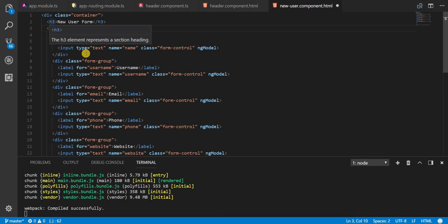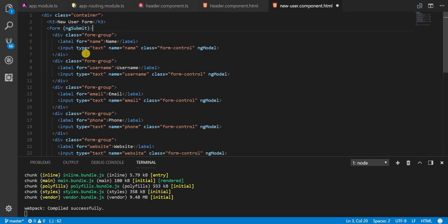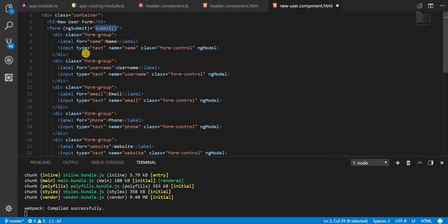And the name of this property is ng-submit. So since this is an output property we can bind to it using the property binding syntax and with this I'm just going to call a method named submit.